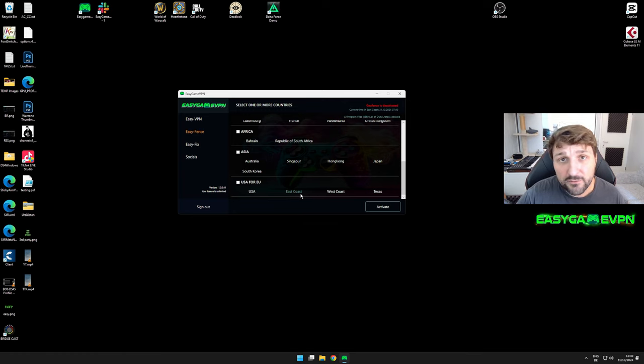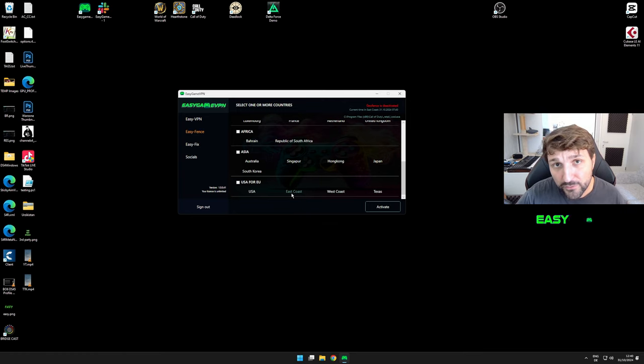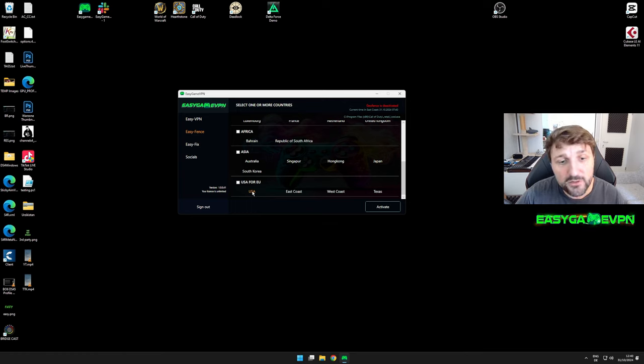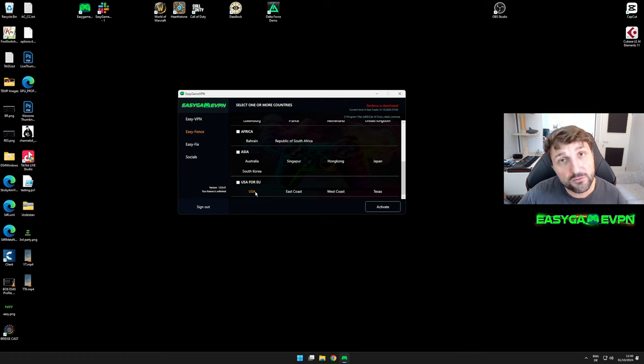If you can't find any servers with EasyFence, remove it or select, for example, if you want to play on the US from Europe, total USA, which gives you the whole range of the USA.